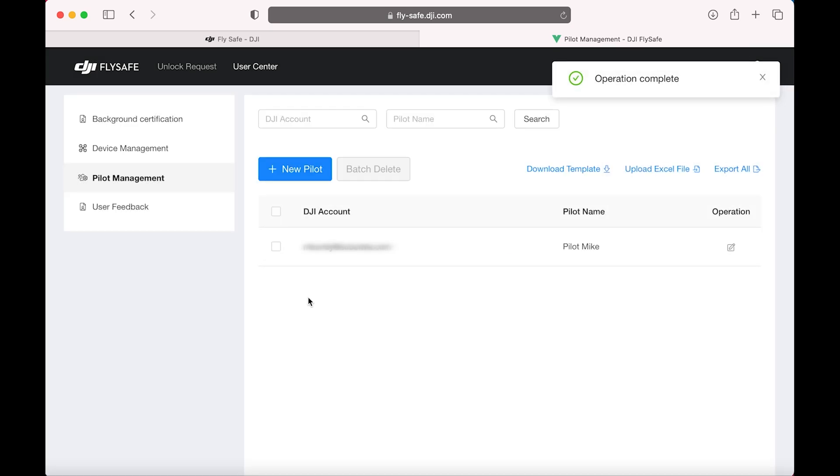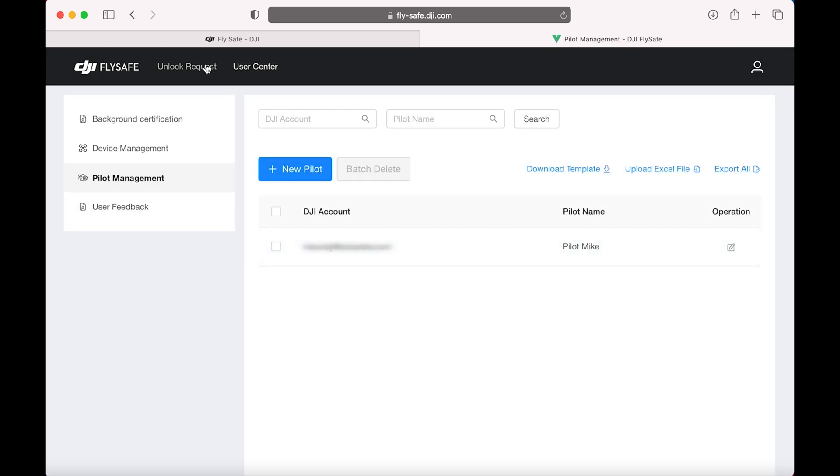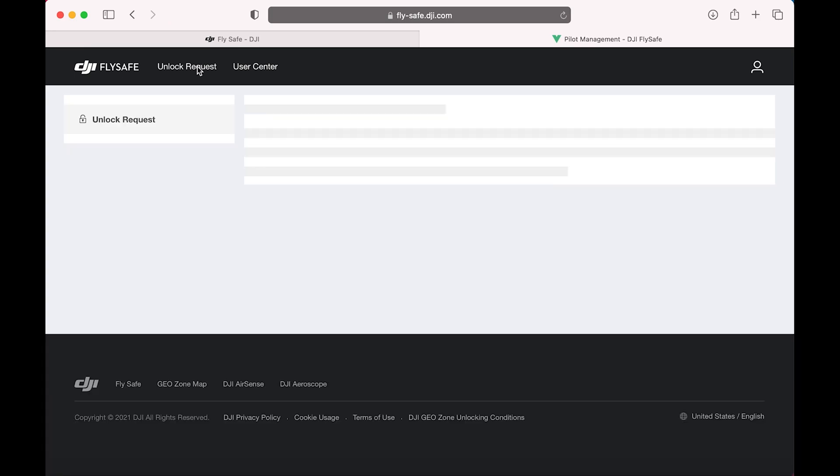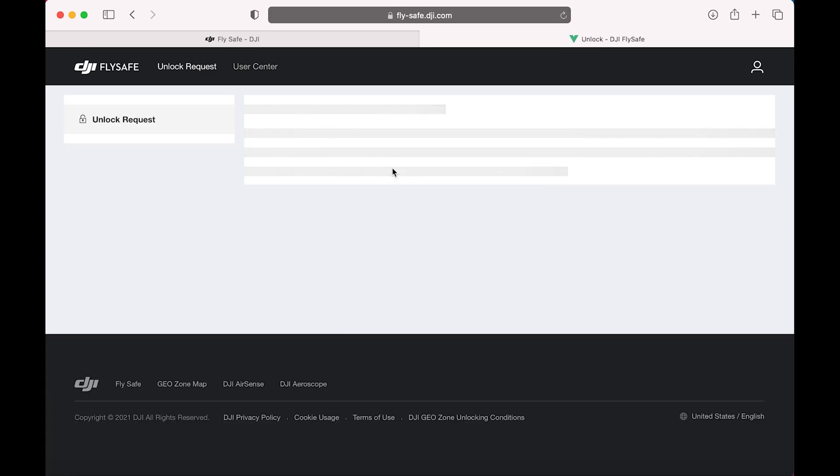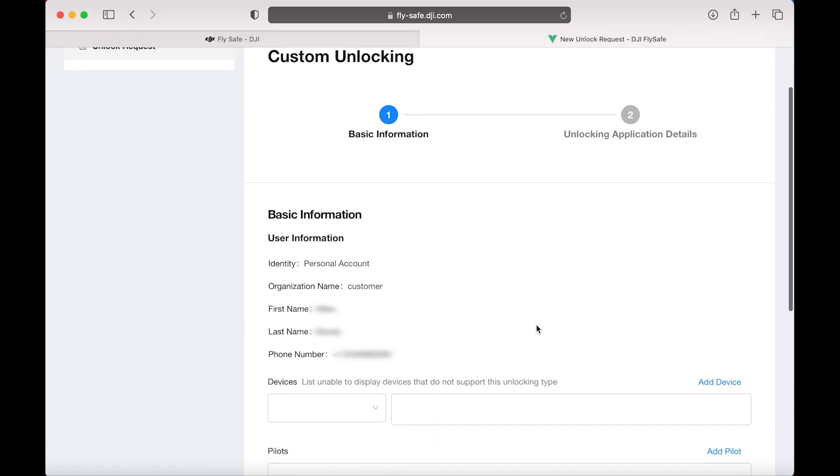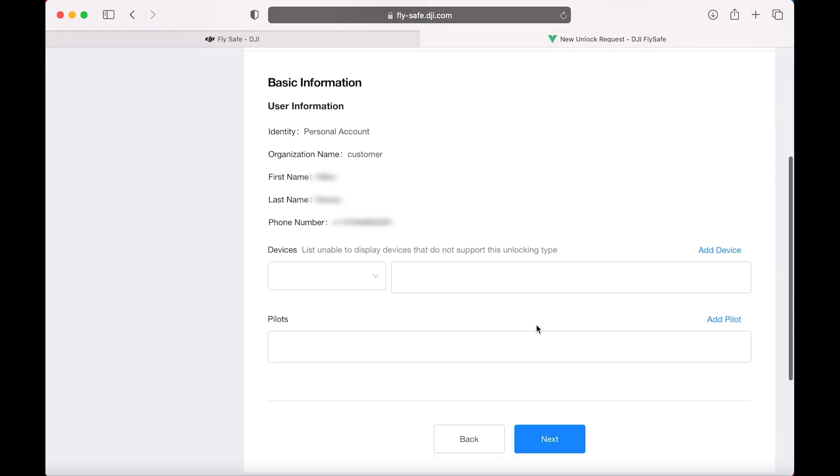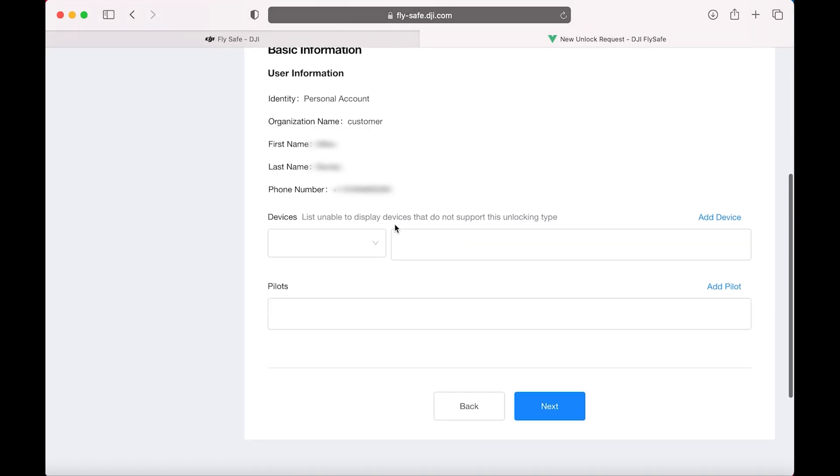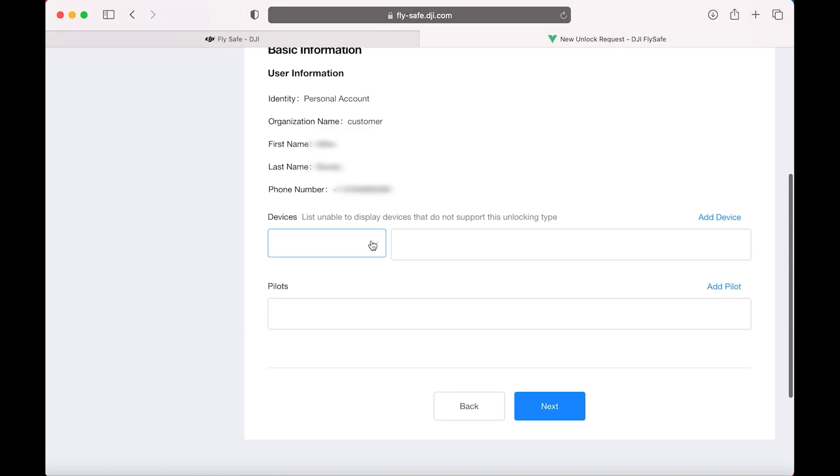All right, now we're ready to start our Unlocking Request. Use Unlocking Request, New Unlocking Request, Custom Unlocking. Basic Info, Devices. Here you're going to find what we just entered in. They'll drop down.